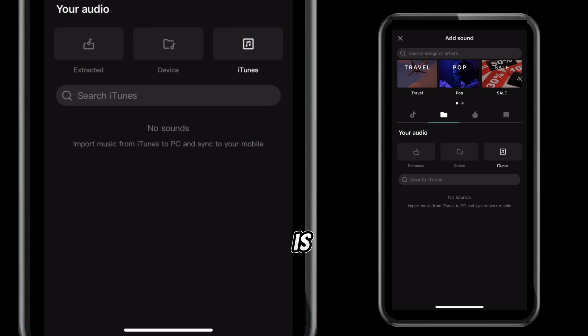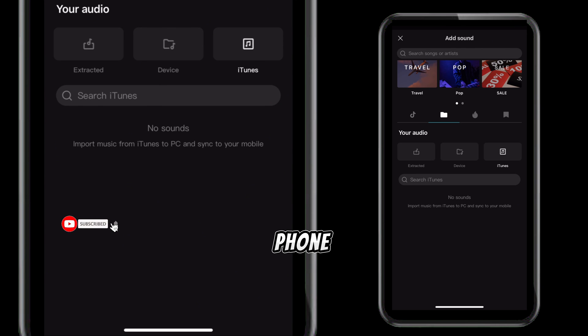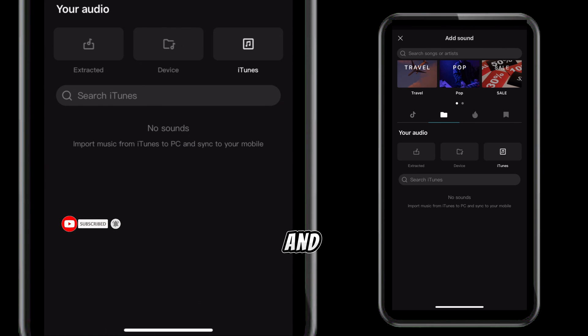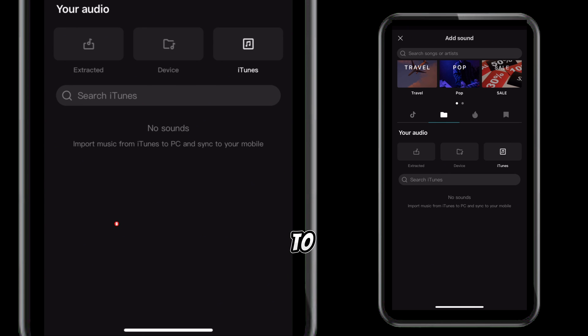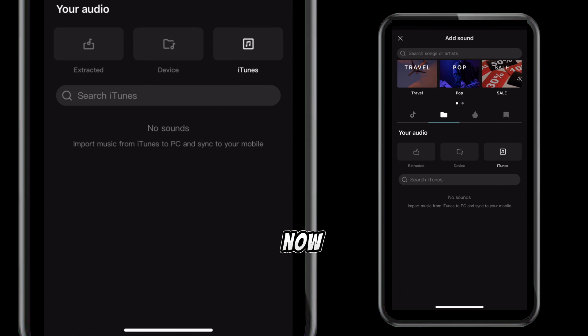Basically, this is how to free up space on your phone. Don't forget to hit that subscribe button and turn on your notification bell to stay updated. Bye for now.